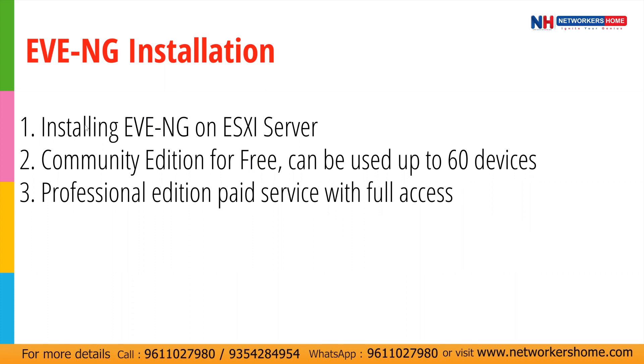First we'll see EVNG installation on ESXi server but before that let's understand we have two different editions of EVNG. First is community edition which is free and can be used up to 60 devices. Another is the professional edition which is a paid version with full access and no limitation of devices.